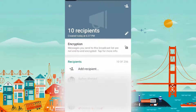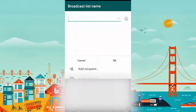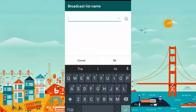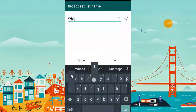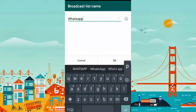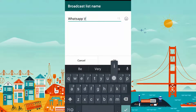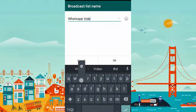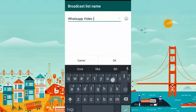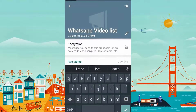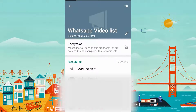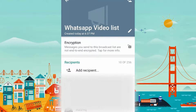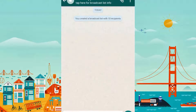You can change the name of your broadcast list. Now, every message you send to this list will be received individually by your contacts.